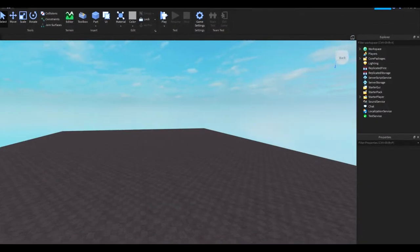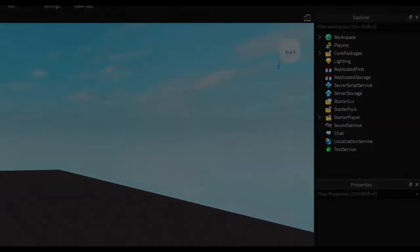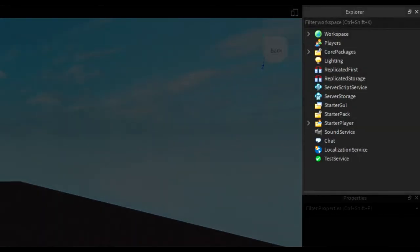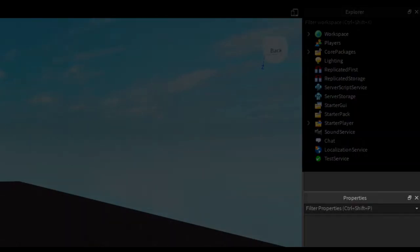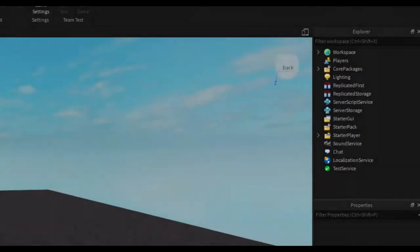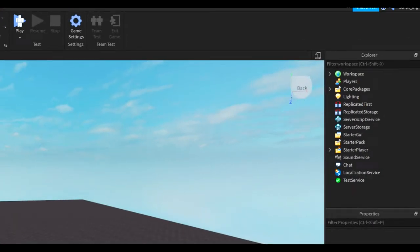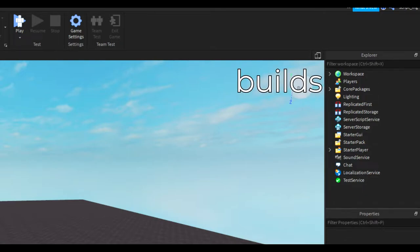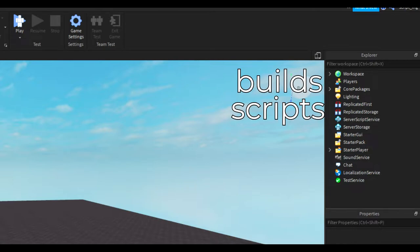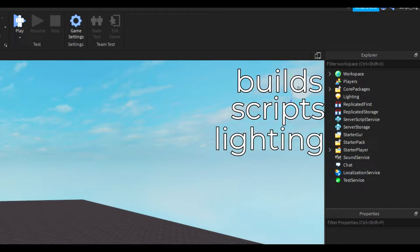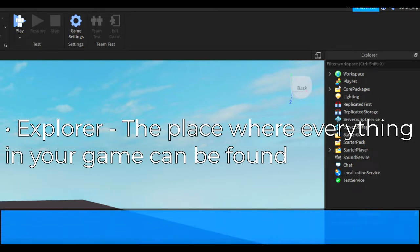If you look to your right, you'll see two windows. They're called Explorer and Properties. The Explorer is the one on the top right corner. In this window, you'll see everything that's in your game. All the builds that you have, all the scripts that you have, all of the lighting, and everything else in your game is all organized in here.